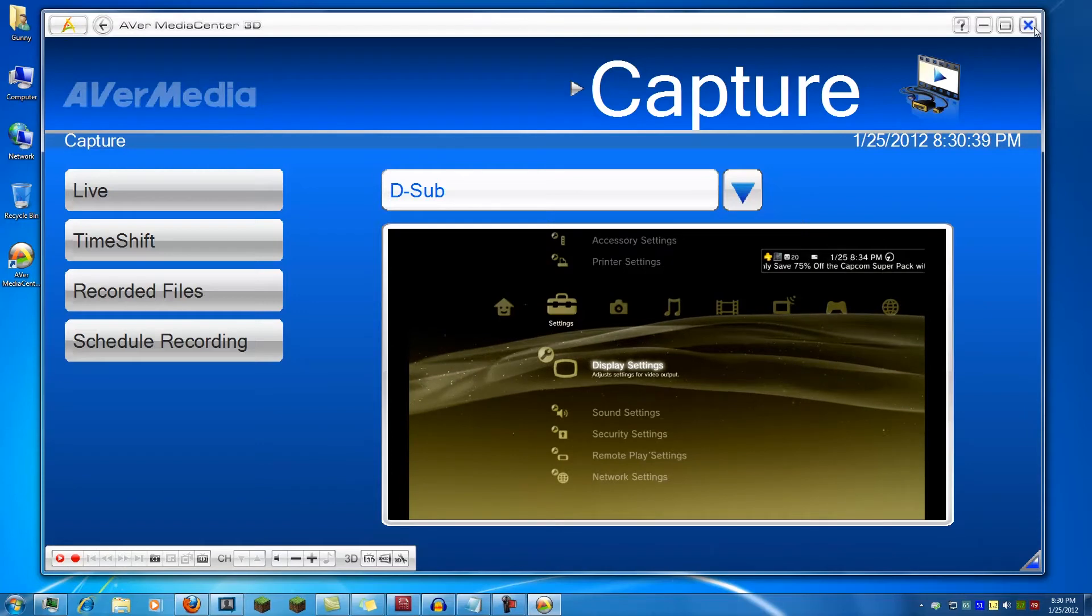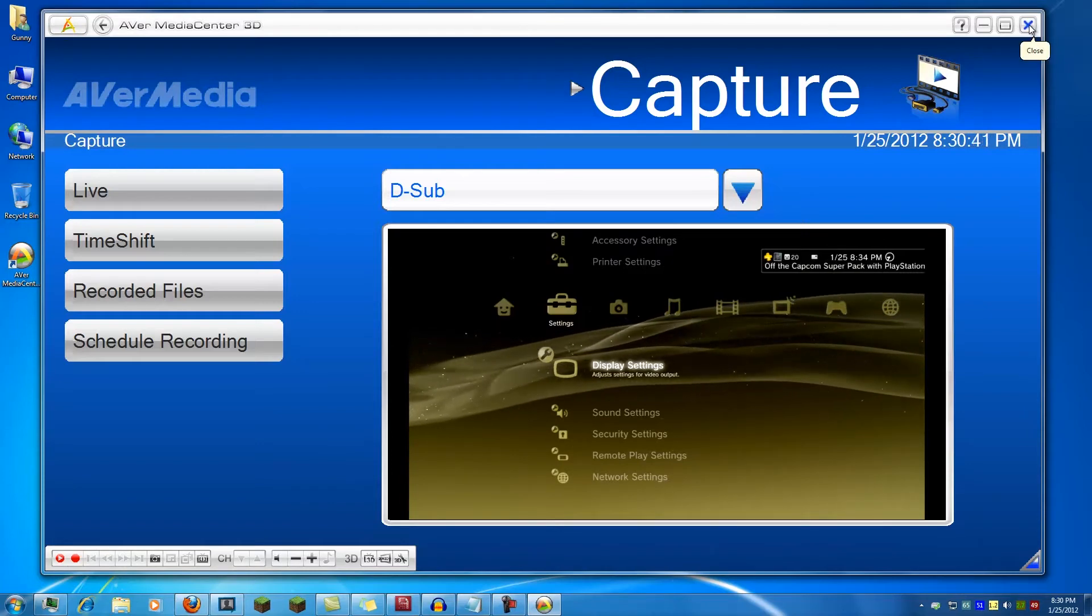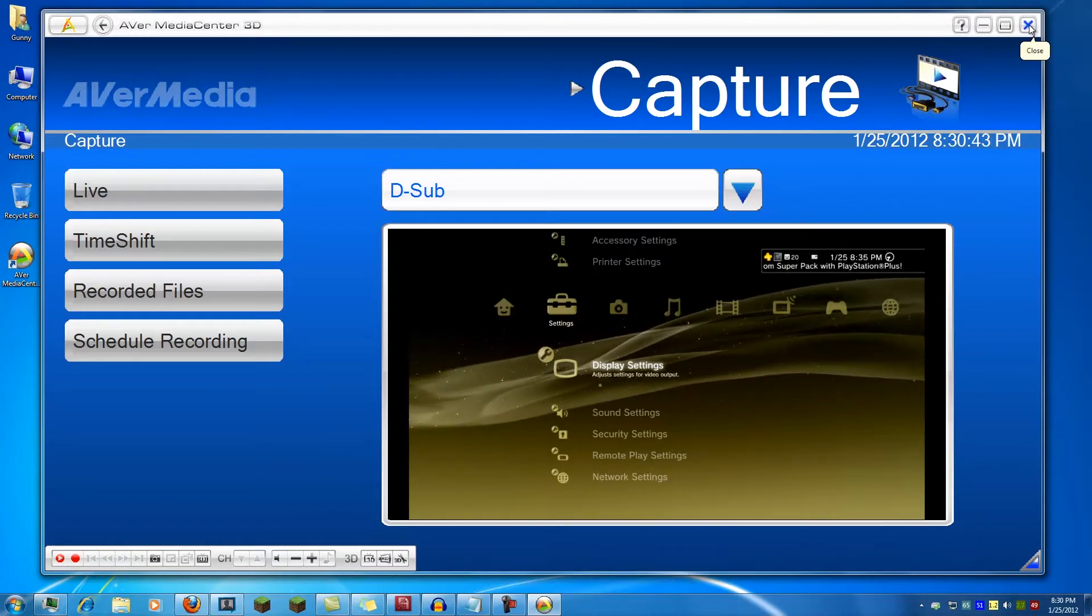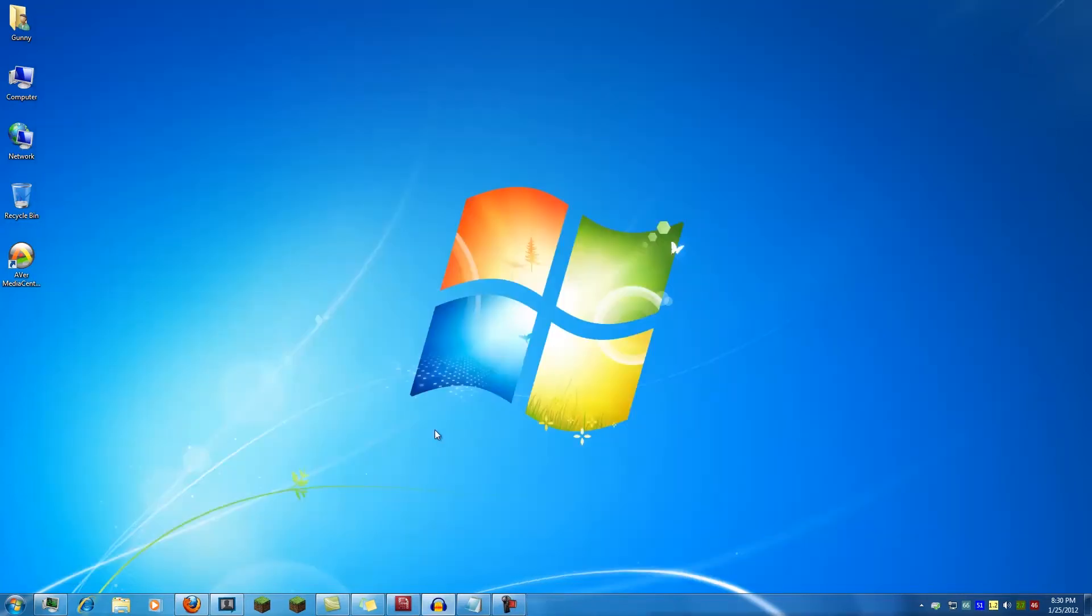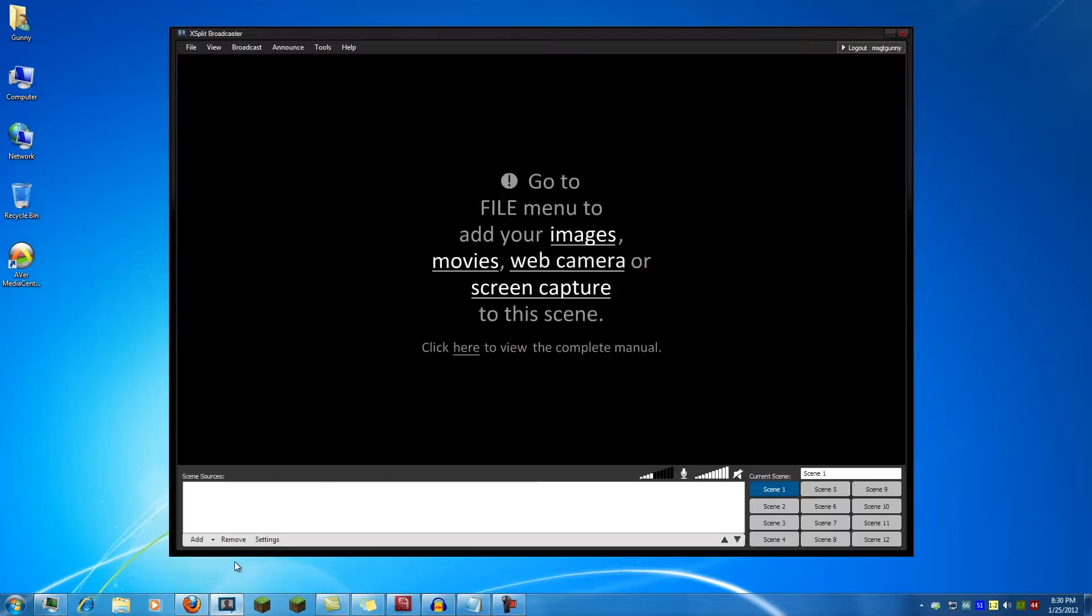So that's a nice little overview of the AverMedia Media Center software. Now we'll switch over to XSplit, which tends to be the streaming software of choice by most people. If you've used XSplit you will know this screen. I've created a new layout just to test the card. So you're presented with this screen when you first open XSplit.